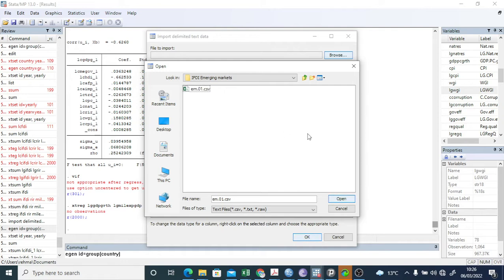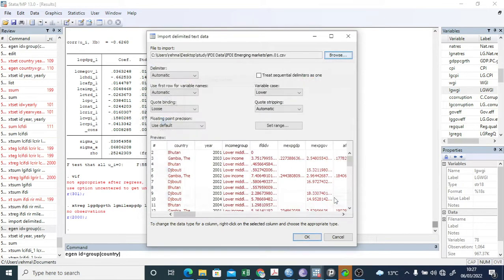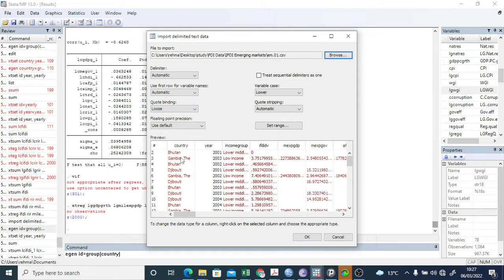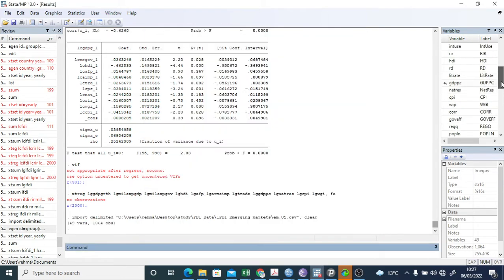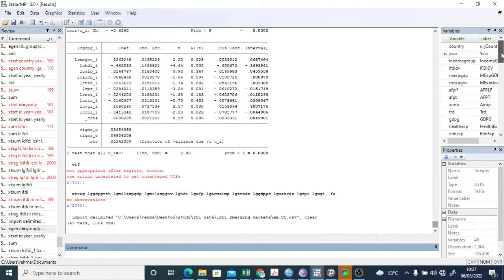And then here, you select this and then open. So this is the data, the panel data, in which there are countries and there are many countries. So you have to click Okay here. The variable names are here: country, year, income group, FDI, and all these are variables here.